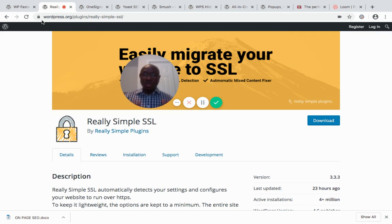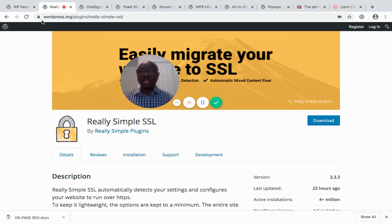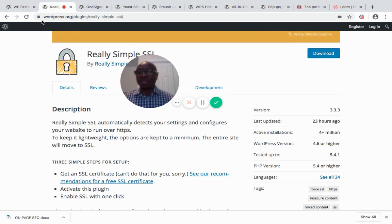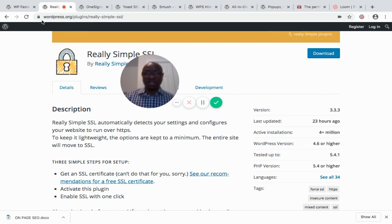What happens is that if you're using any hosting and you have your SSL certificate installed on your website, that does not automatically apply it to your WordPress site. Some clients have complained that they bought the SSL certificate but their site still shows as not secured. Once you install the Really Simple SSL plugin, it automatically detects your settings and configures your website to run over HTTPS, and you begin to see the padlock.